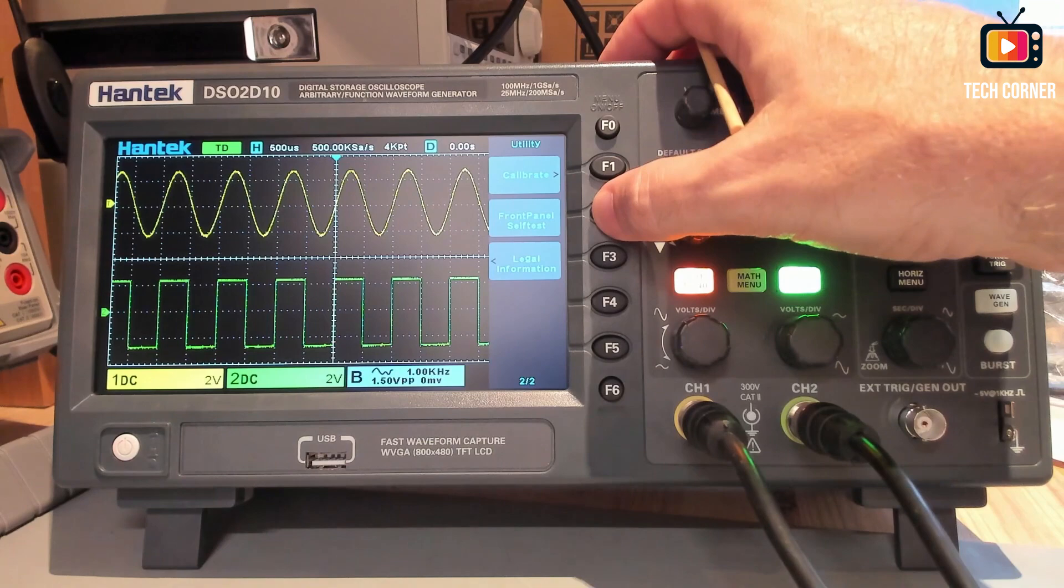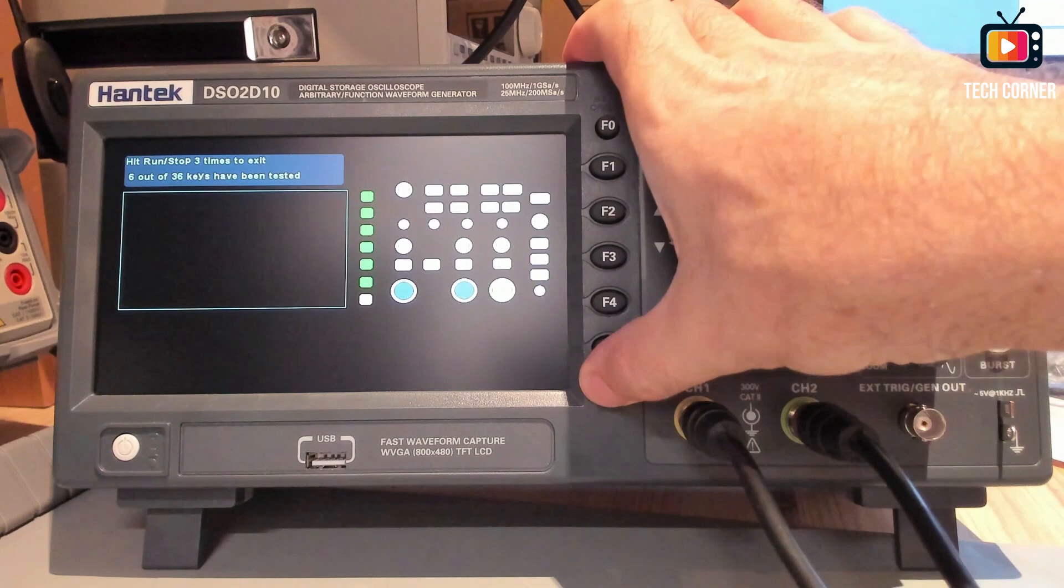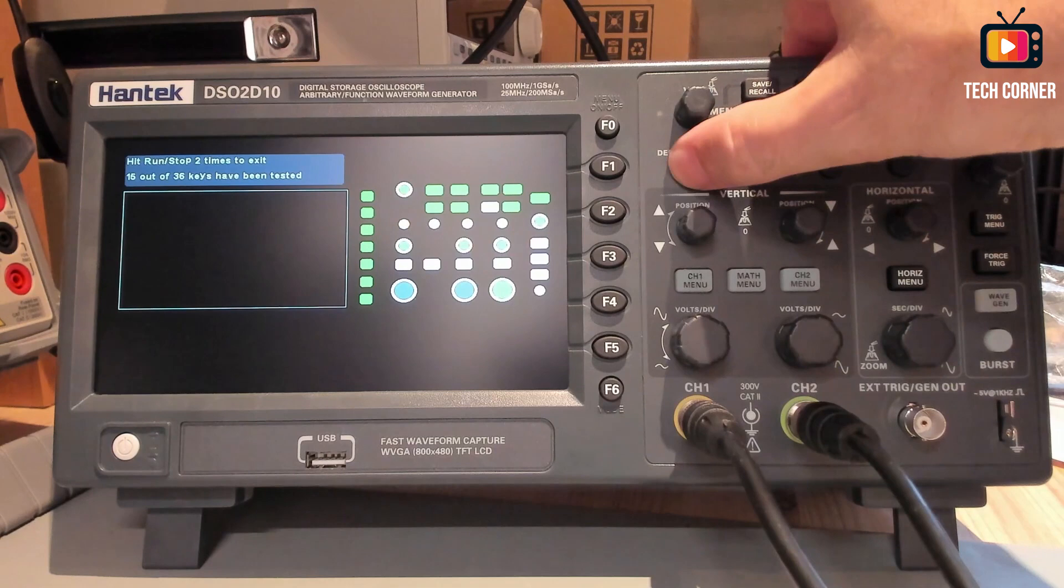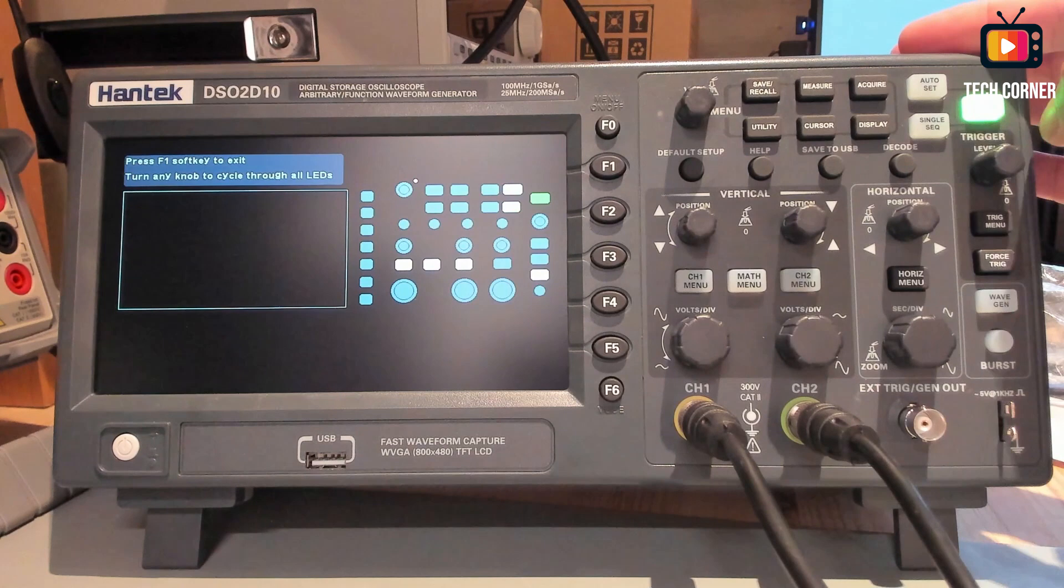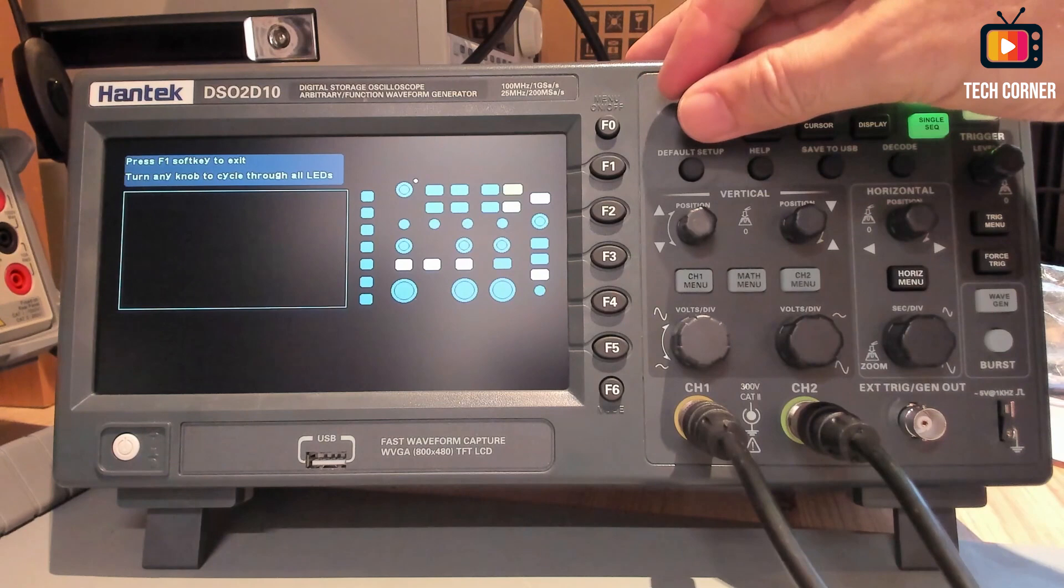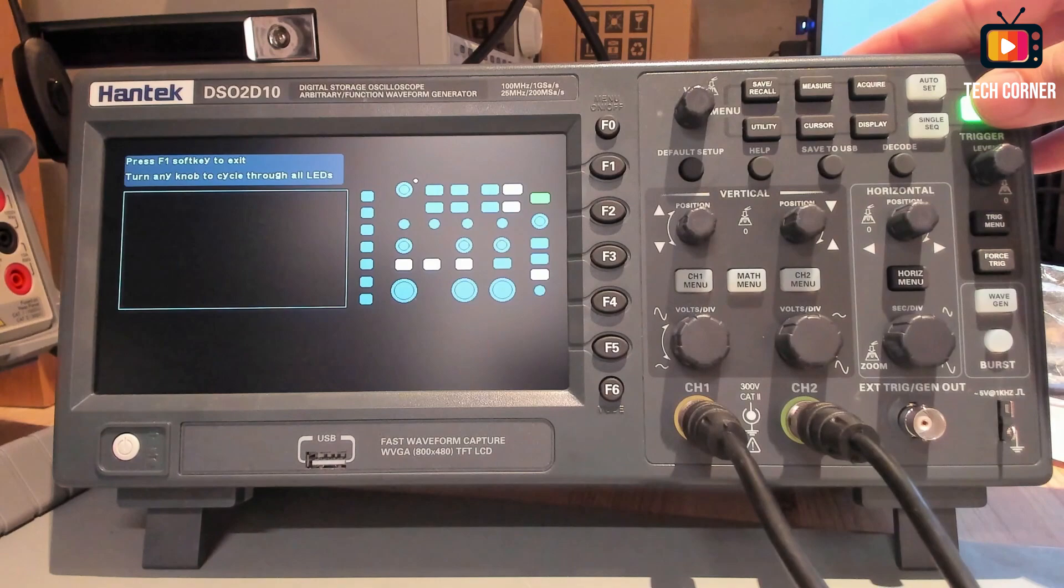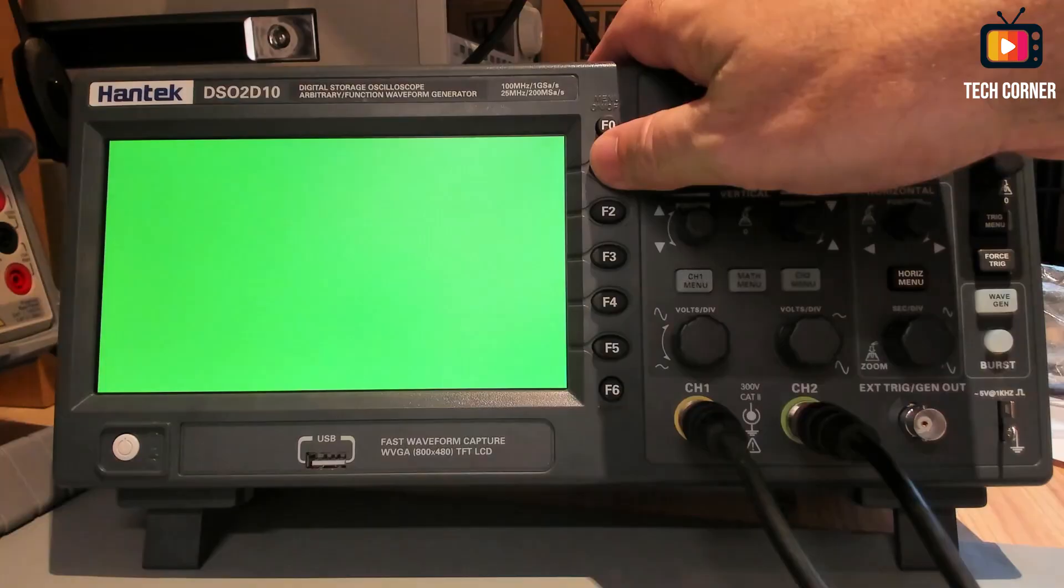The normal calibration. You also have a front panel self test to test everything in the panel. You can press the keys to see if they are working. For example, this one is not clickable, but those are. You can press every key to see if it is working as it should. To exit, just press three times here. And turn any knob to cycle through the LEDs. To test the LEDs if they are working. Also test the screen to see if there is dead pixels or something like that.